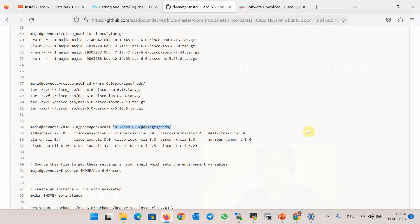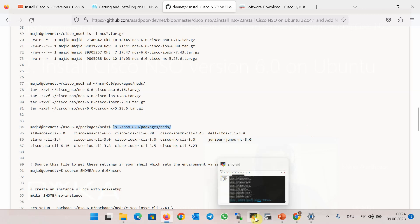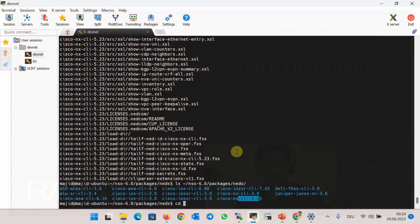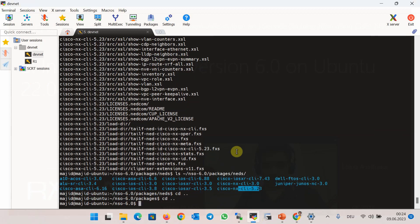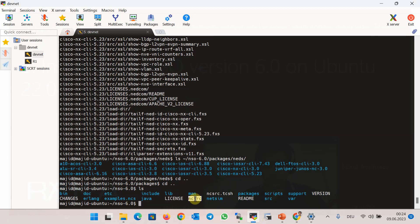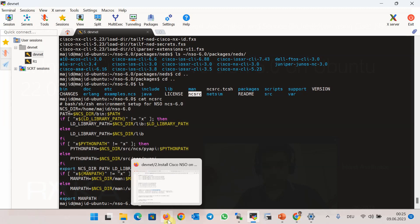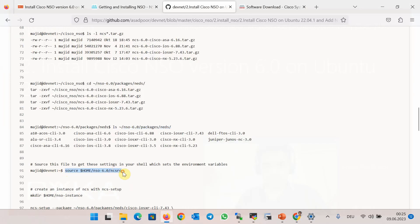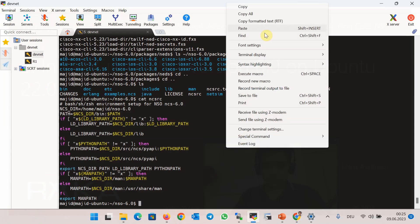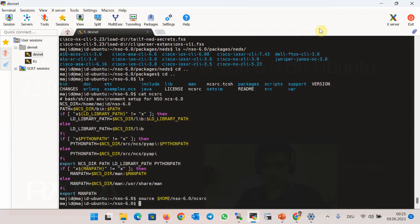Now the NSO software is installed but still not started. Before starting an instance of Cisco NSO, we have to set up the environment variables. In the install directory nso6, there is a bash script with the name ncsrc. We set up the environment variable by sourcing this file before running an instance of Cisco NSO, using the command: source, followed by the name of the bash script.